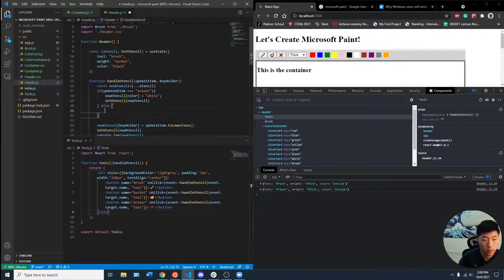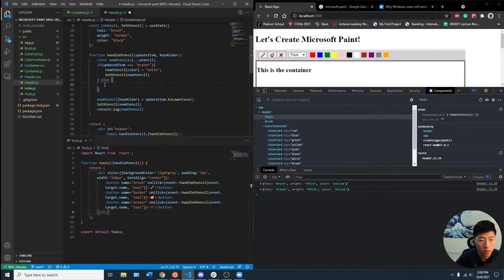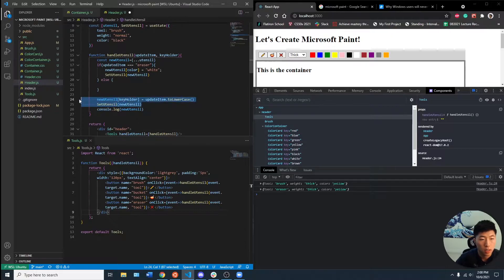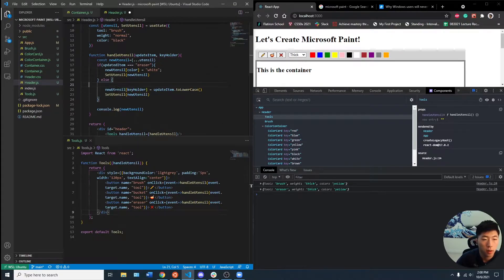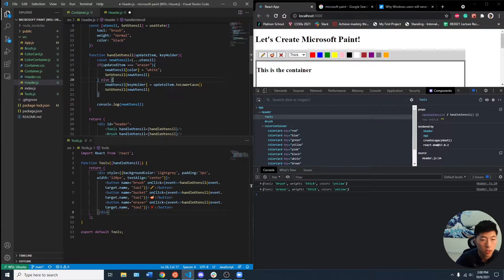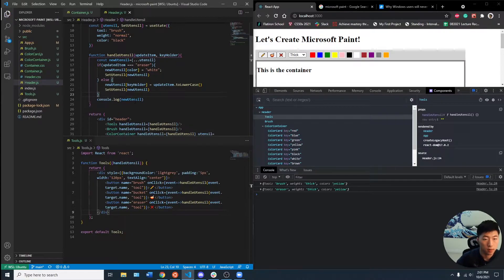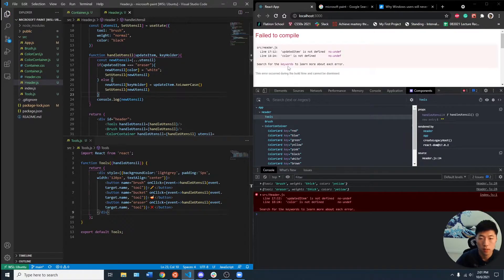So if it's not eraser, I think there's no other special cases. We can follow the original logic. Let's see if this works now. Save this.